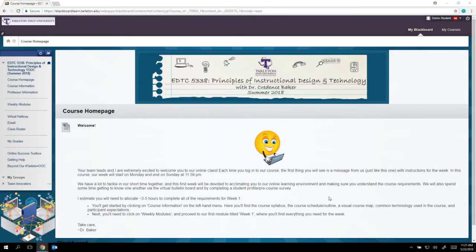I want to show you one of the most important documents in our course, and that is the course syllabus. For a lot of you, your impression may be that it's the most boring document of the whole course, but I assure you it has a lot of the policies and procedures — how you'll be graded and what's expected of you. It's really the guiding document for both me, the team leads, and you. So I want to walk you through it really quick.